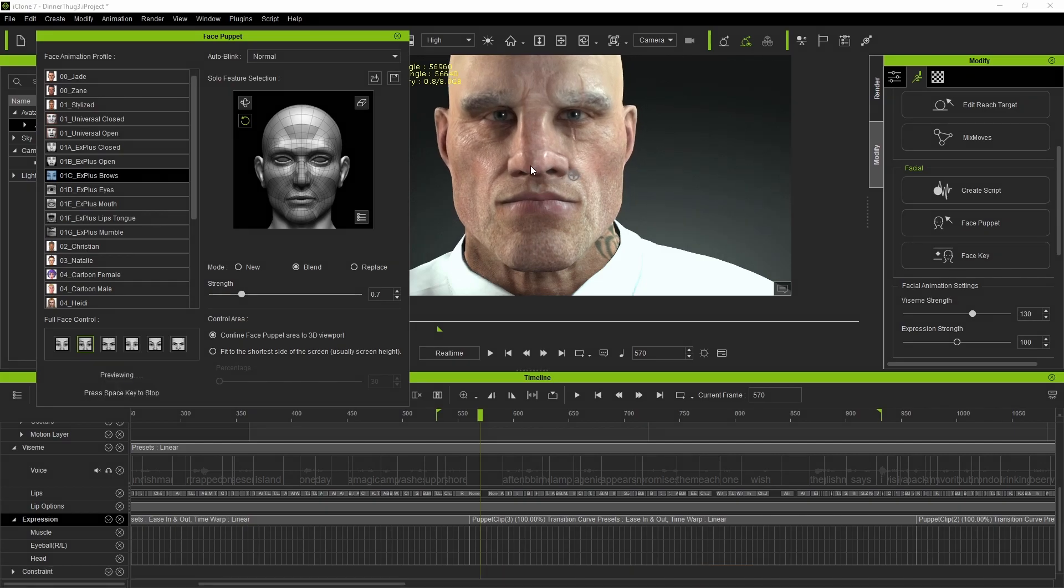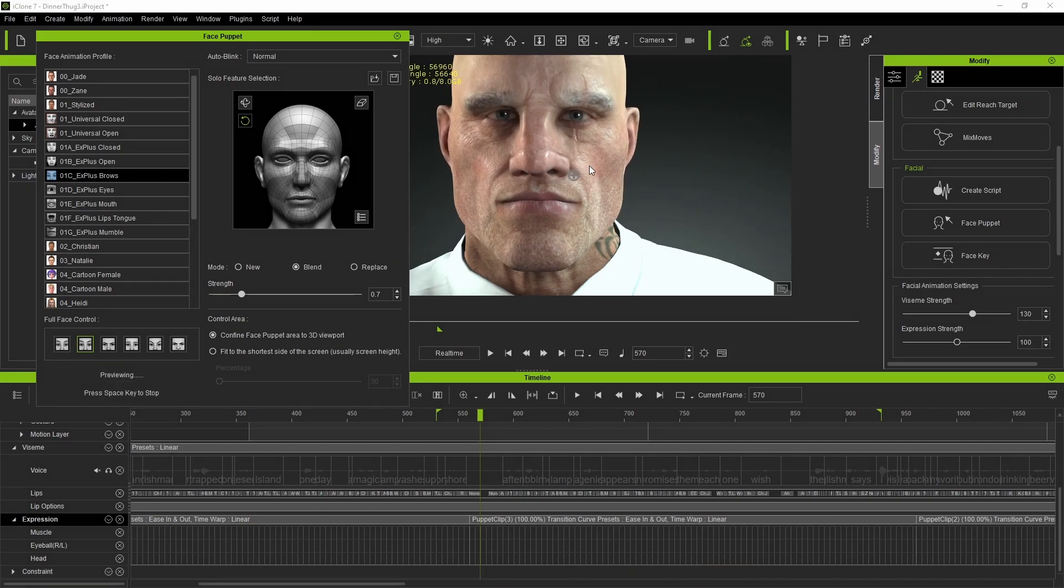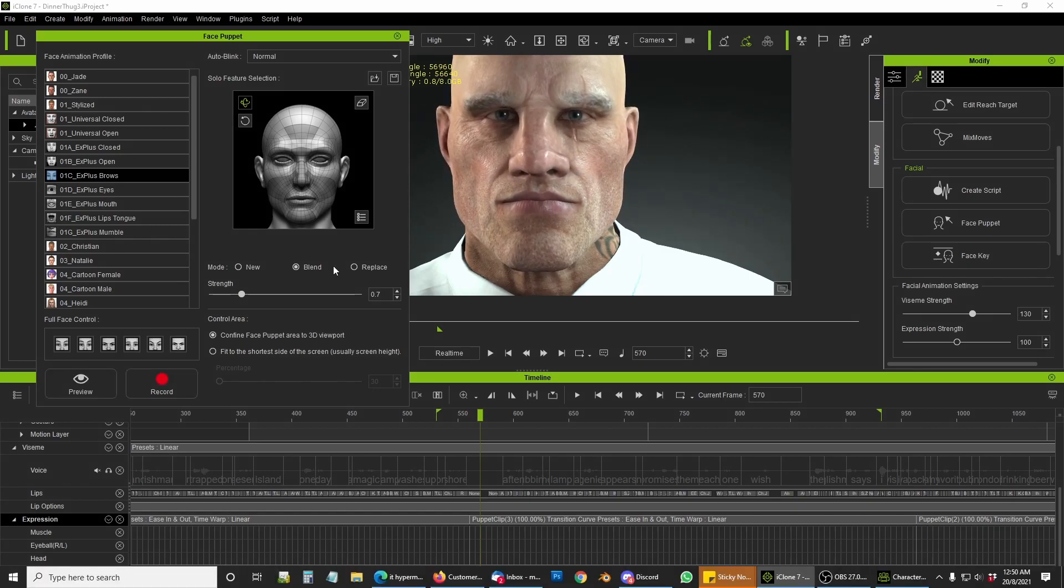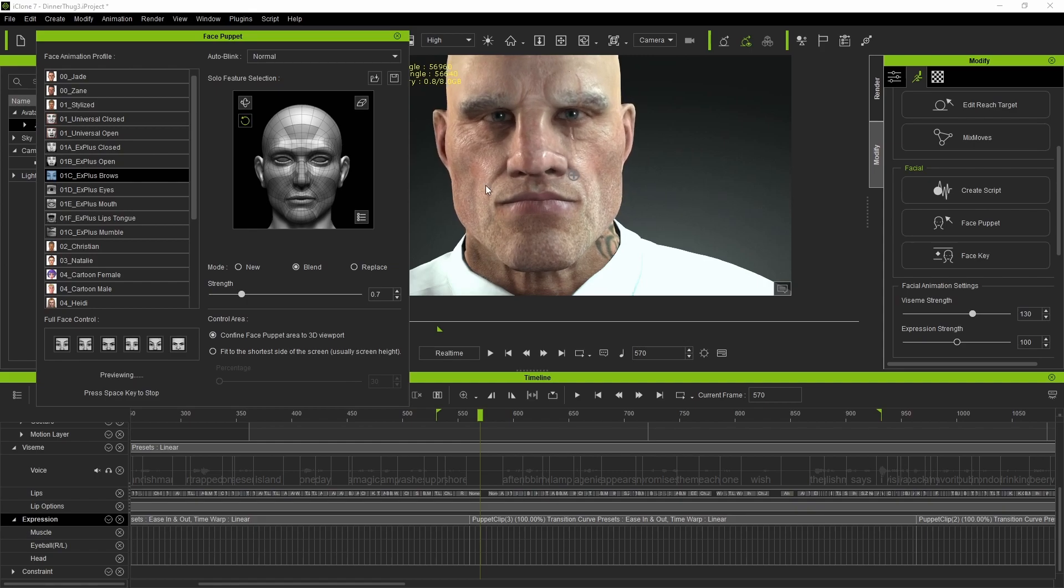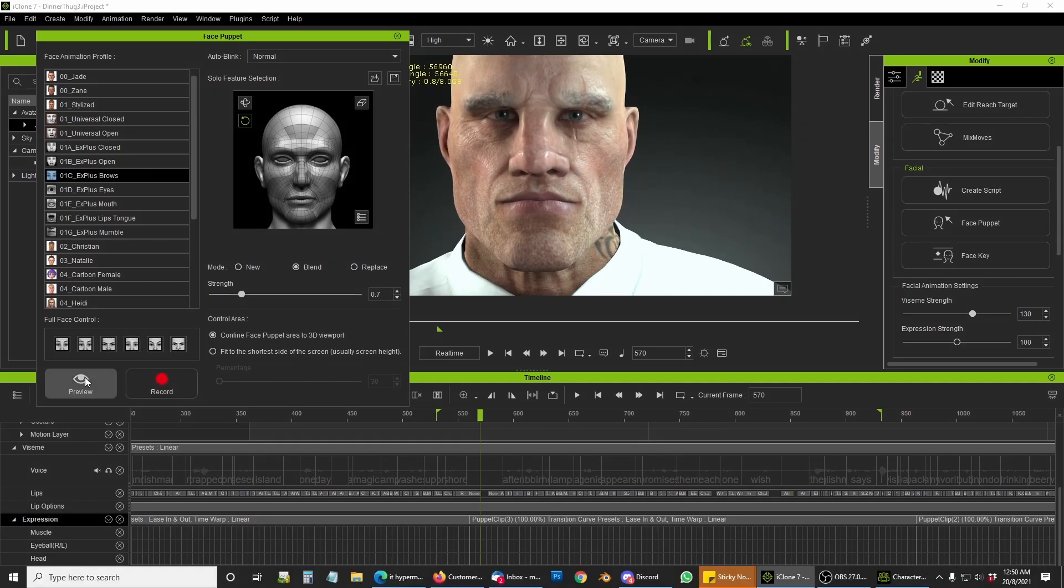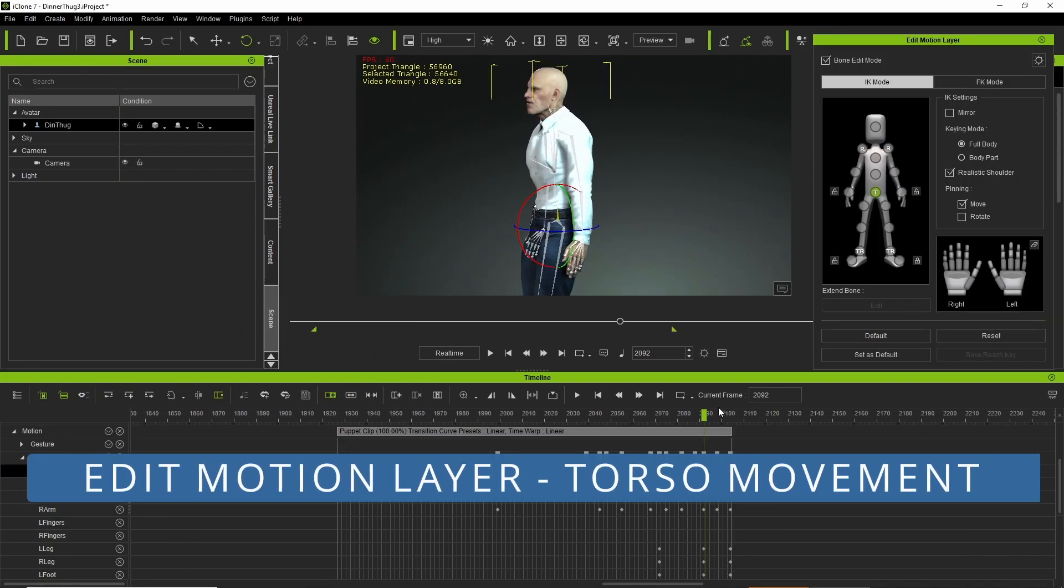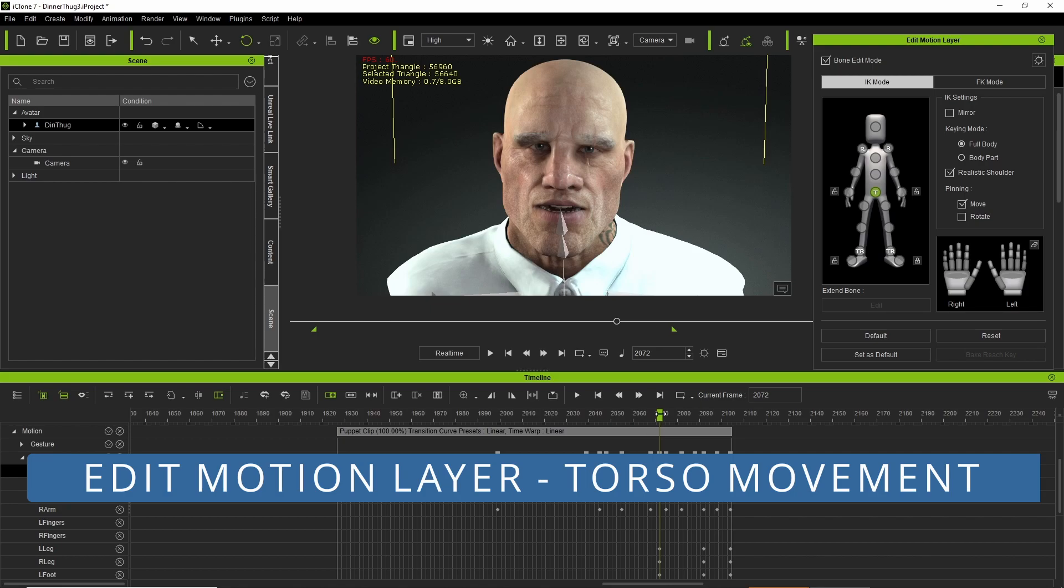I then went to the face puppet where you can select head movement, and if you deselect any of the options in full face control, you can just move the head without affecting any of the other parts of the body.